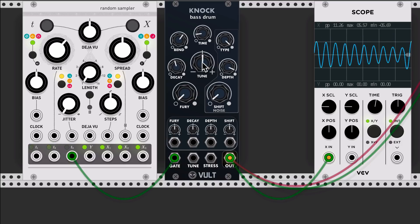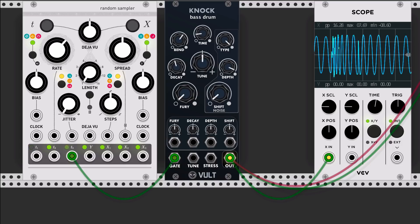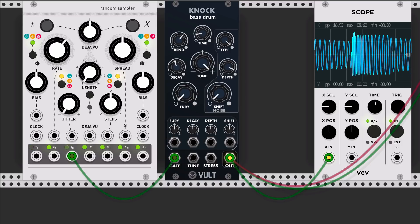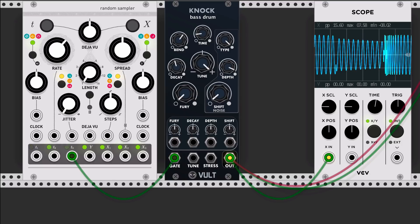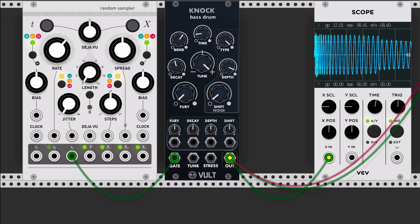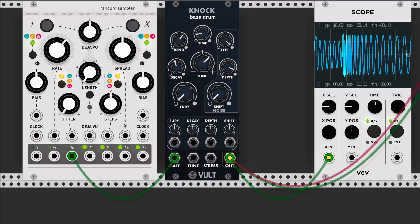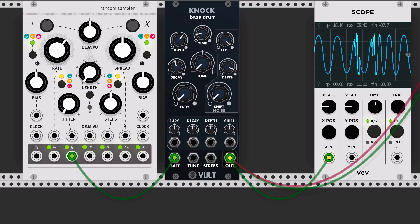And lastly we have the tune knob in the center which can go one octave up and one down.